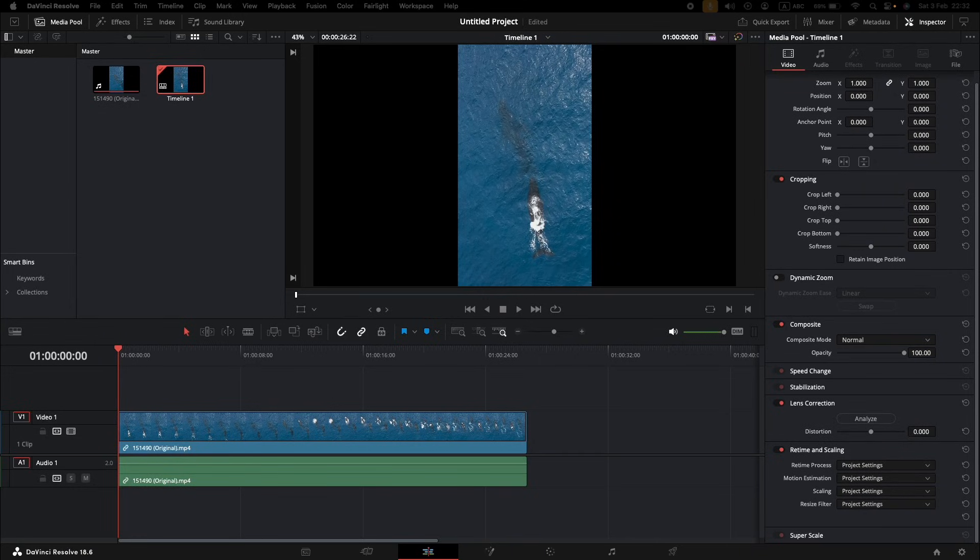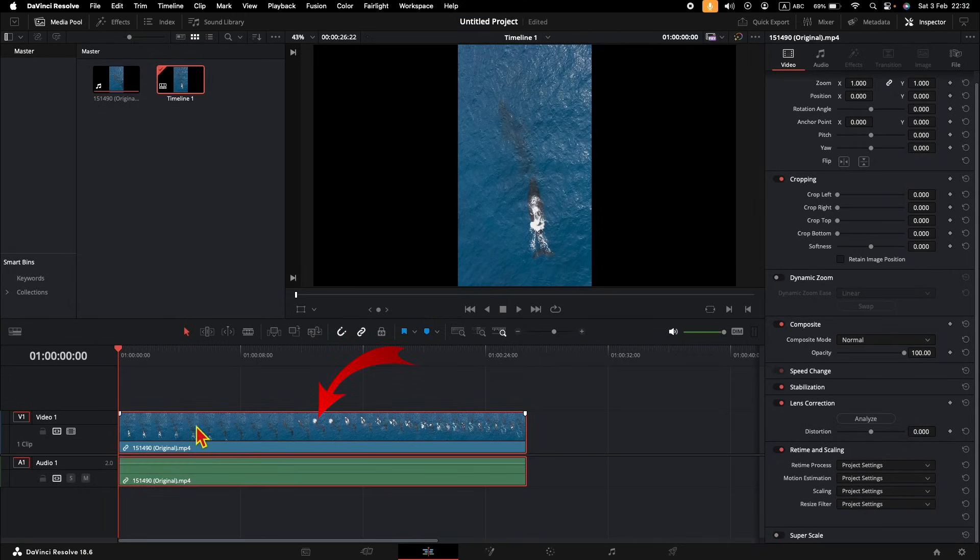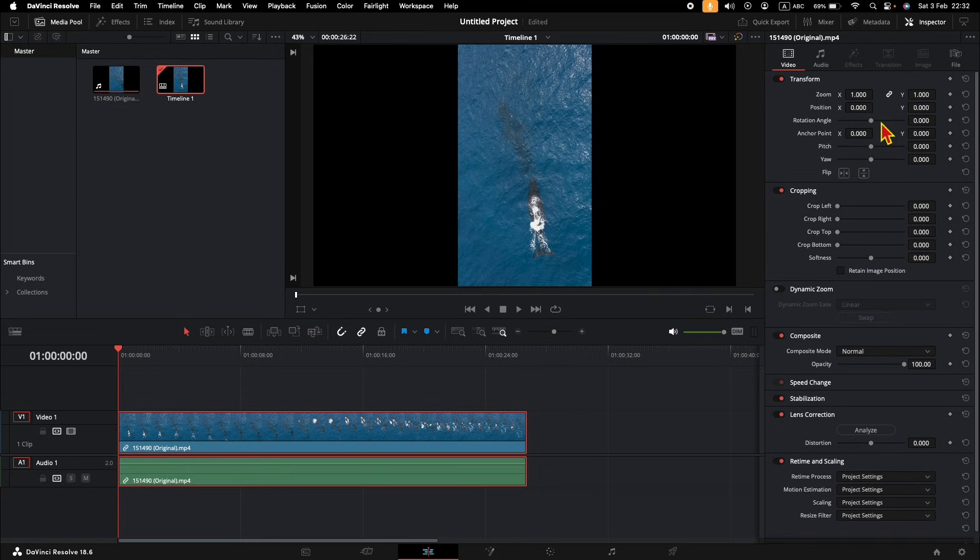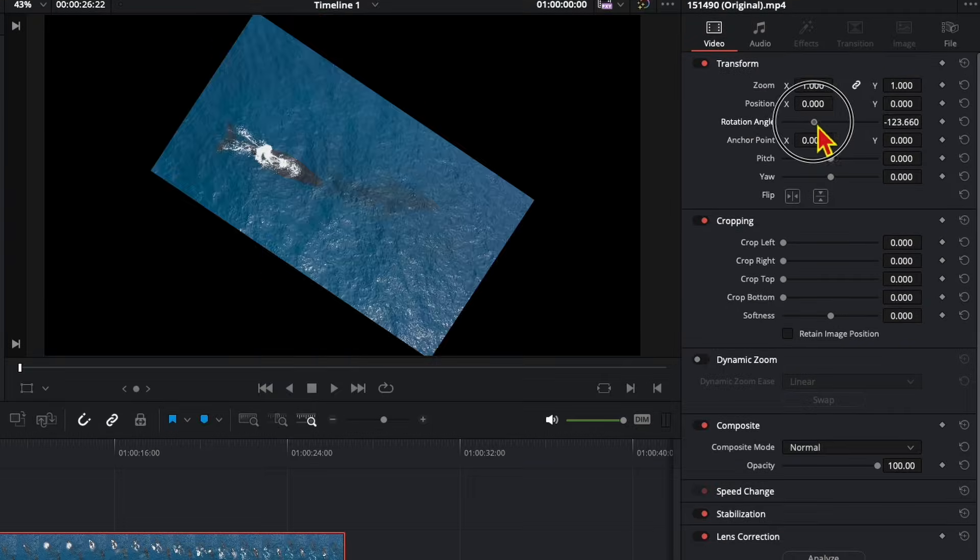To rotate a video clip in DaVinci Resolve, in the Edit tab, select the video in the timeline. And on the right, Transform tab, when you see Rotation Angle, just move the slider to the left or to the right, and the rotation will be applied.